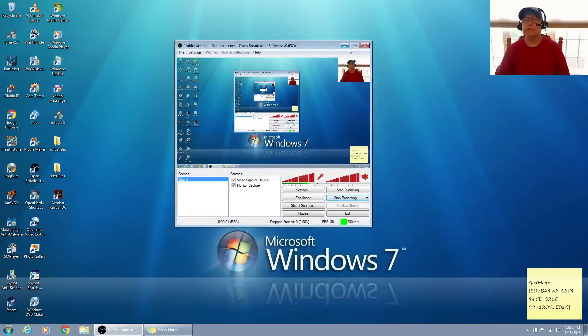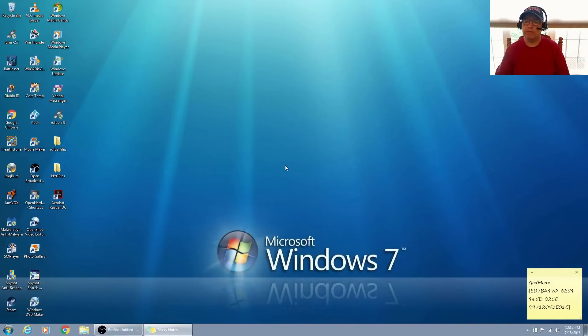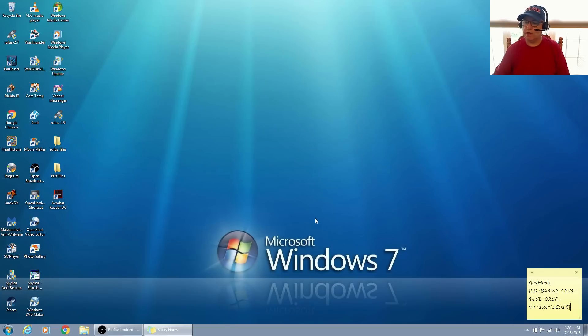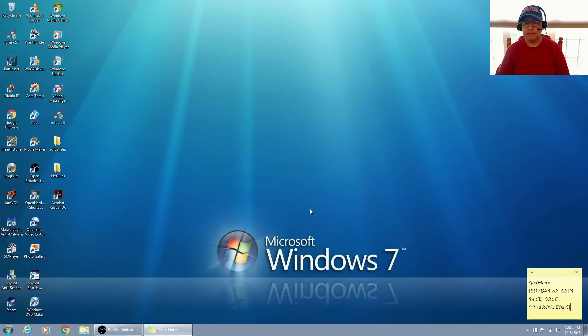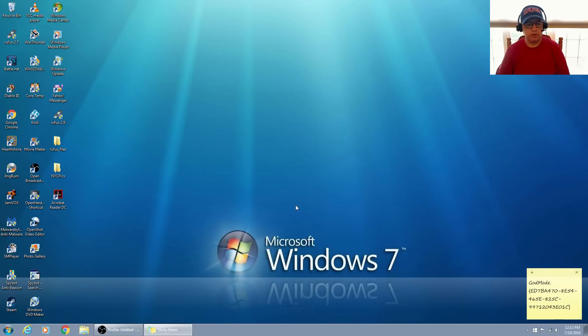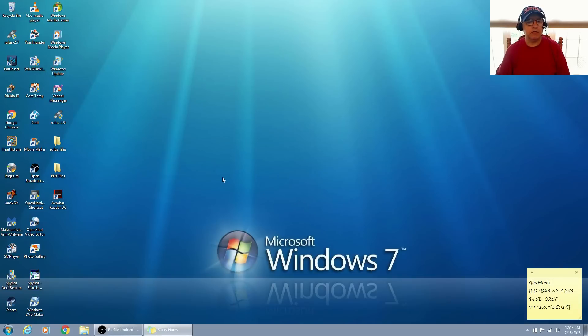Hey, welcome back guys. Today I thought I'd do a little bit of Windows information. I'm not sure if you guys know about this, but this works in Windows 7, 8, and 10. I tested it in Windows 7 and 10, so I know it works on those two. I don't have Windows 8 to test it on.